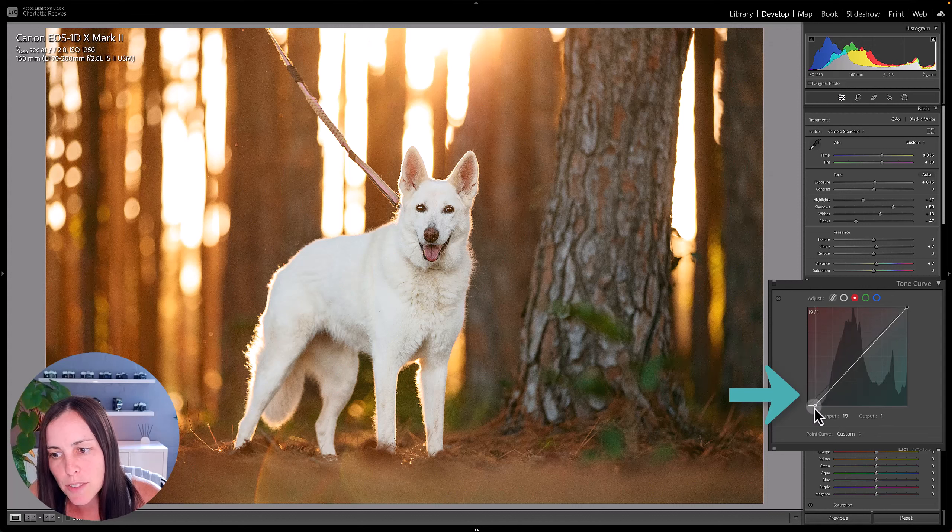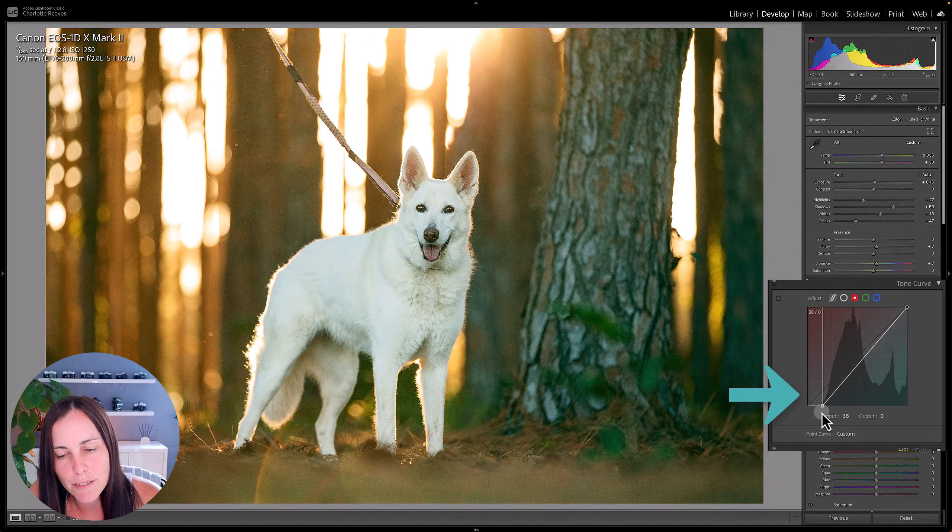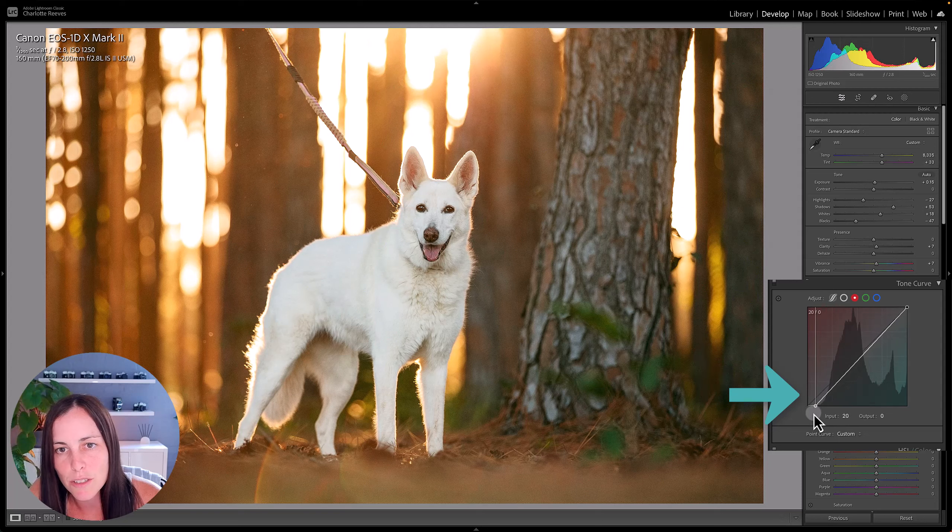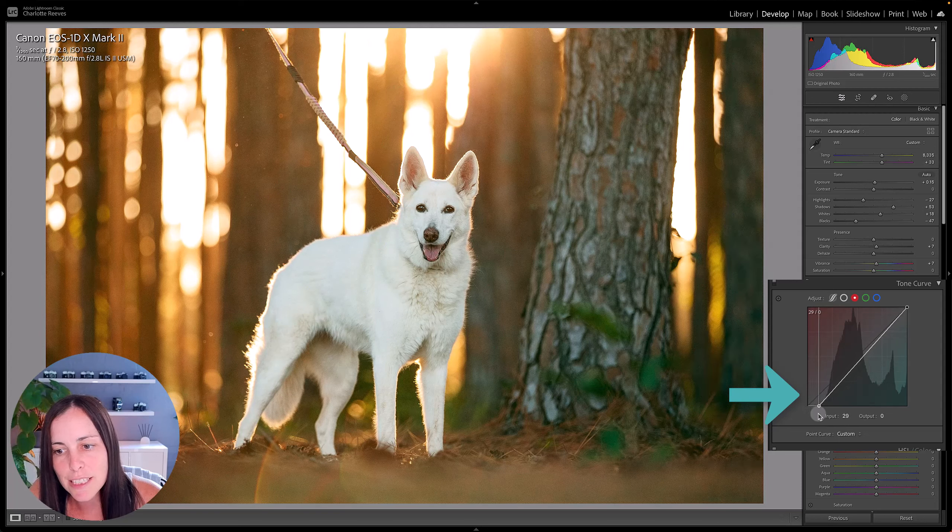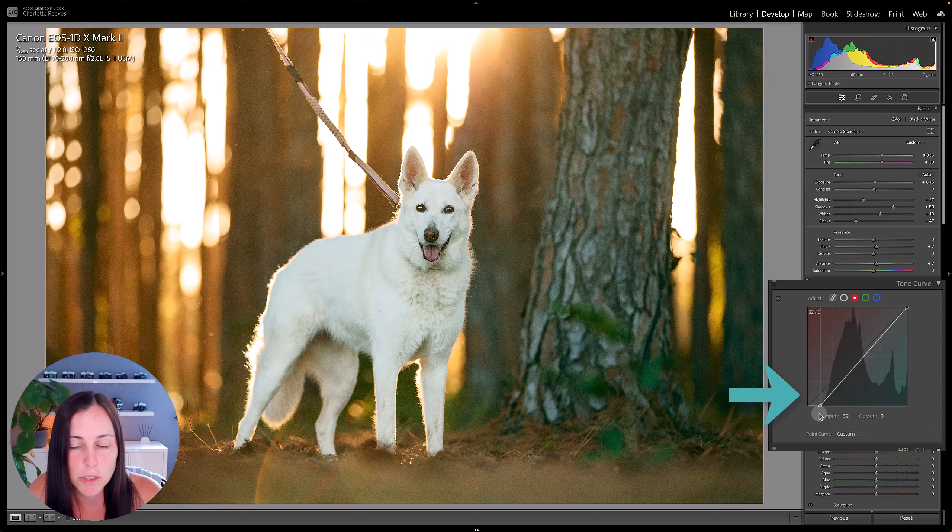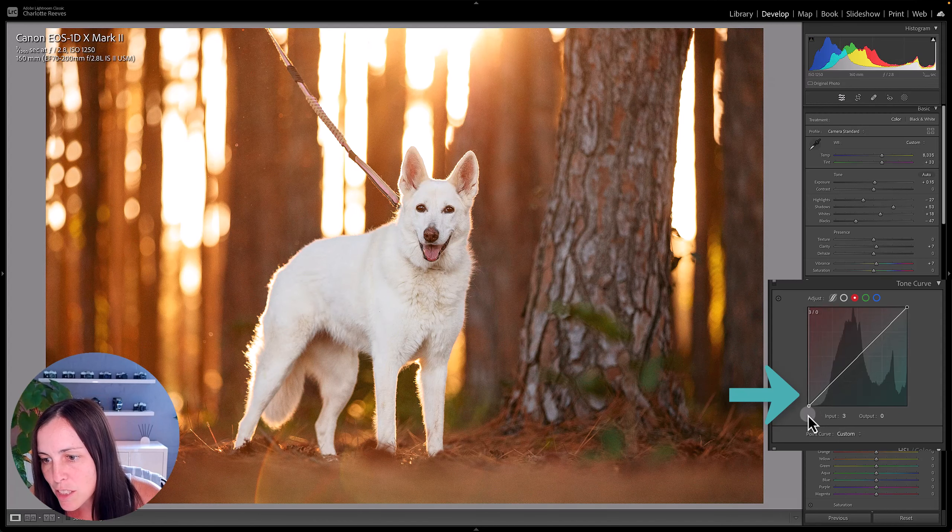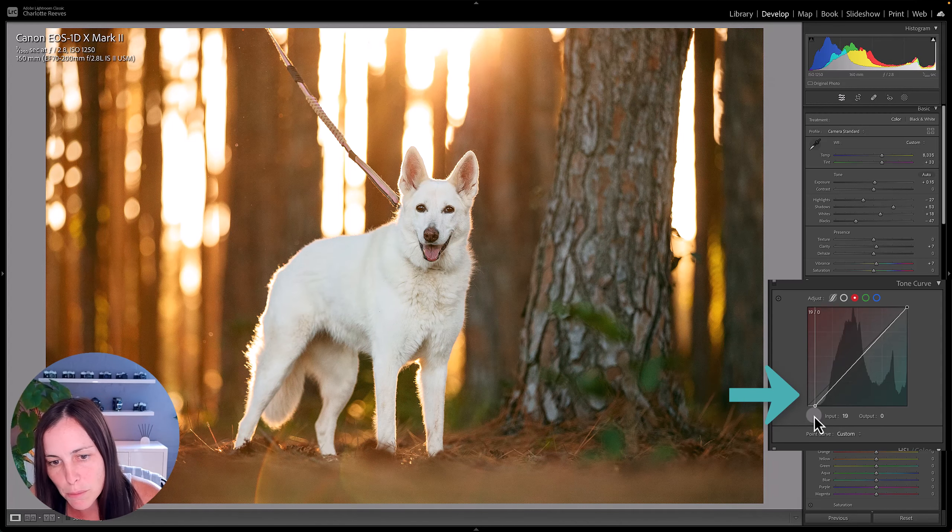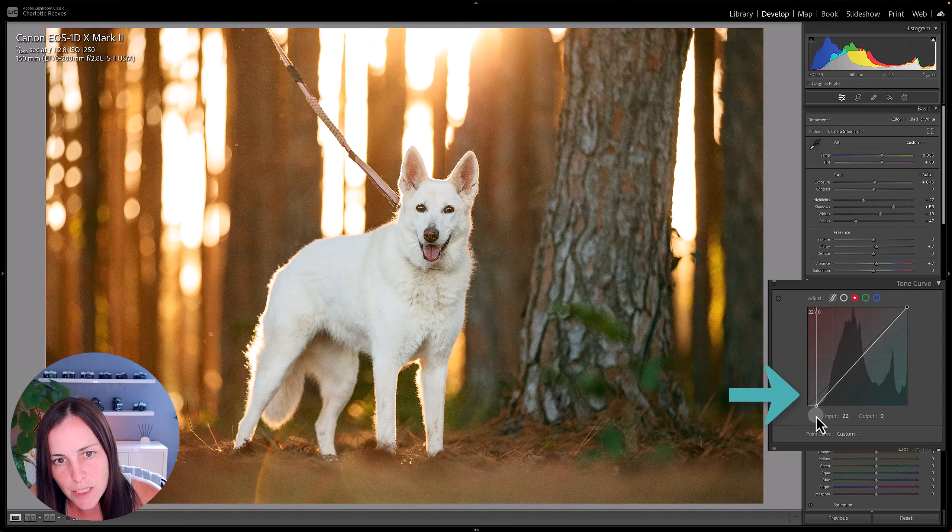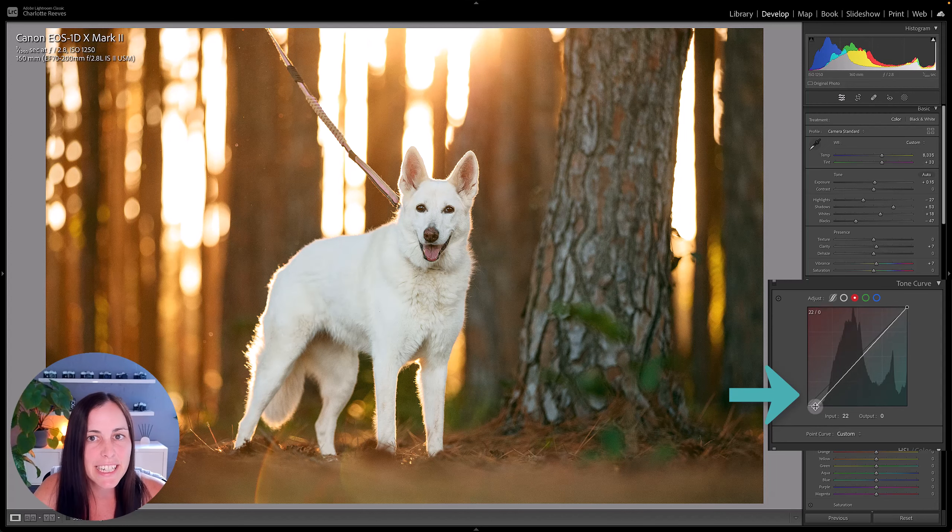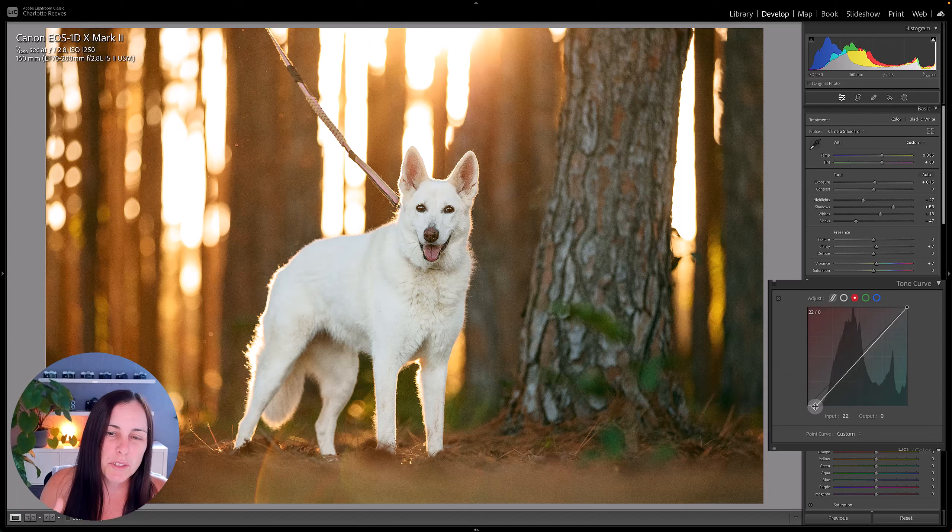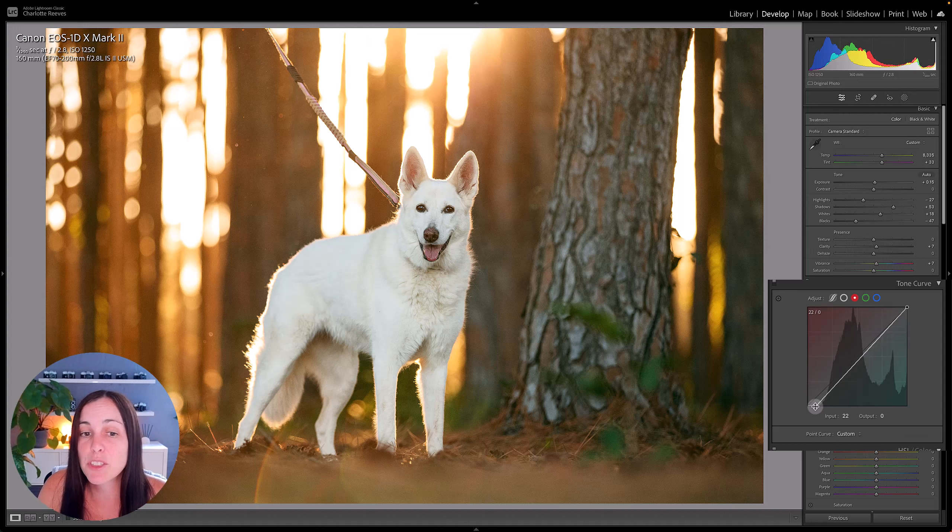So if we move this across here, see how it's getting rid of all of those red tones in the shadows. Now it does get to a point where it starts making the shadows cyan, so we don't want to go into that zone, so we probably only really want to go across to about here. As you can see, that's definitely helped remove those red tones from the shadows, and now the shadows look sort of warm and yellow and orange rather than red, which is a much nicer effect.